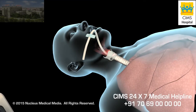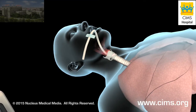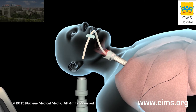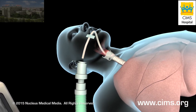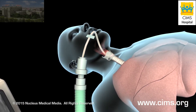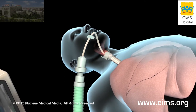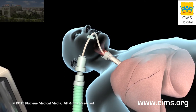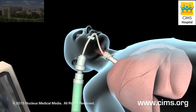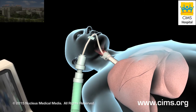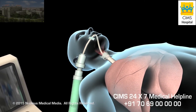Once the endotracheal tube is in the proper position, your doctor will attach it to the mechanical ventilator, a specially designed pump that aids respiration by delivering well-oxygenated air into the lungs and permitting carbon dioxide to escape from the lungs.